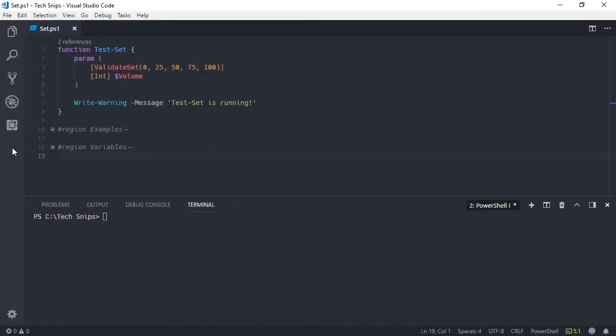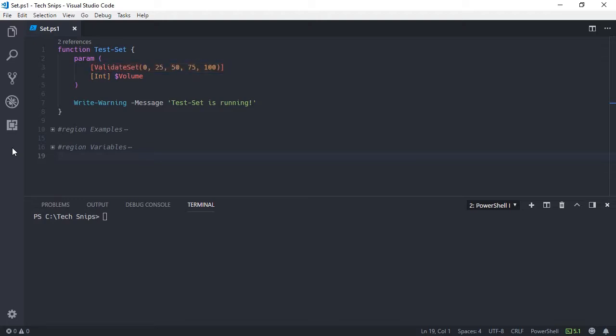PowerShell's ValidateSet validation attribute allows you to specify a collection of values which your parameters or variables will accept. In this example function, I'm using the ValidateSet attribute within square brackets to define a collection of integers which my volume parameter will accept.